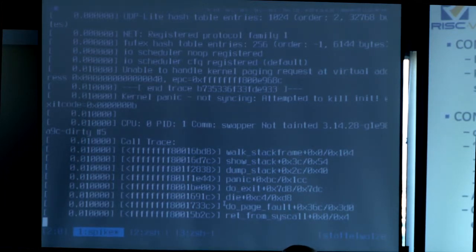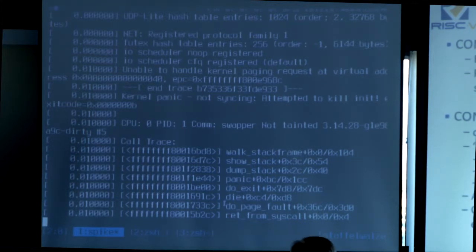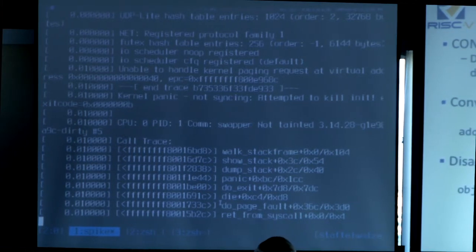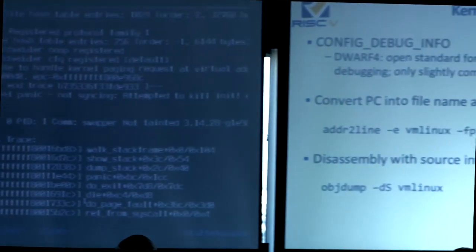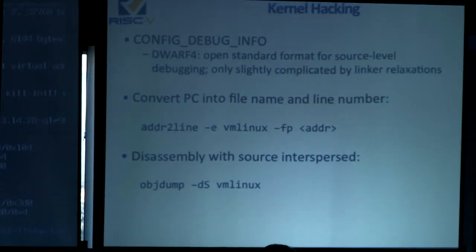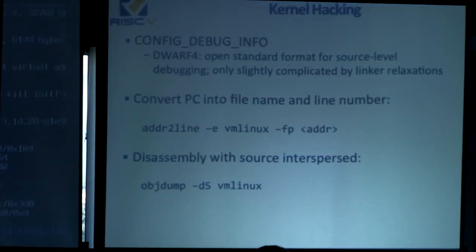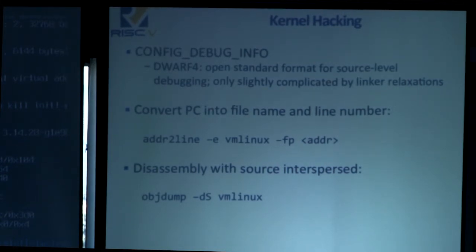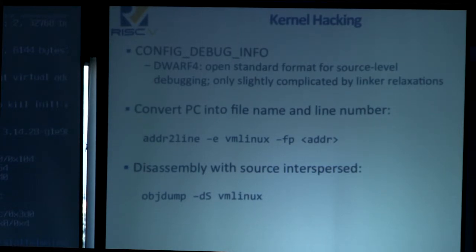Also, we don't have any branch delay slots, so if you want to do any runtime code analysis, it makes it easier to apply heuristics. You can also compile debugging information into the kernel, which gives you a way to correlate assembly instructions with source-level line numbers and function names.